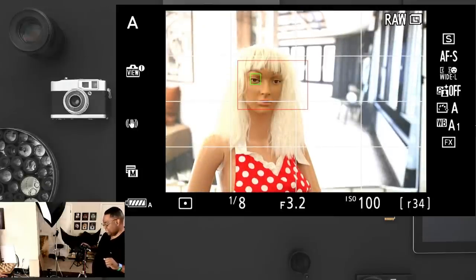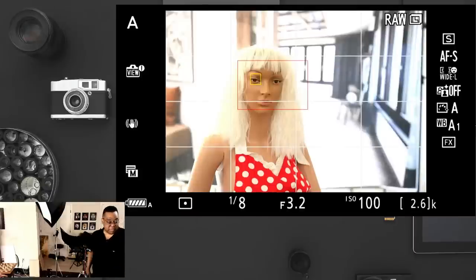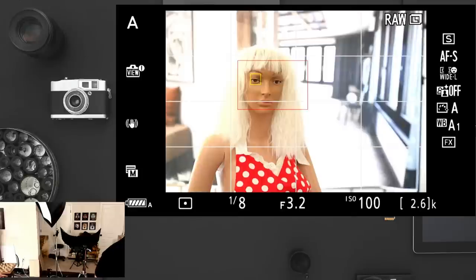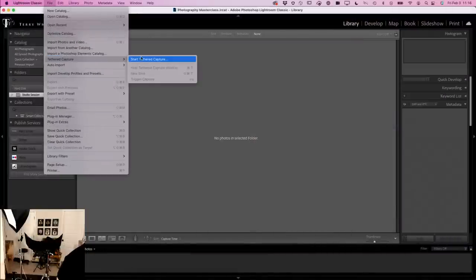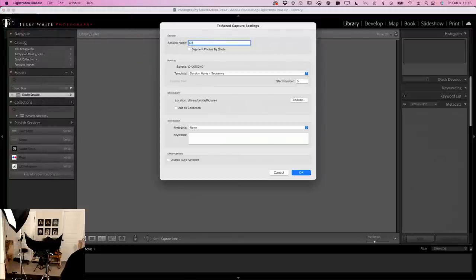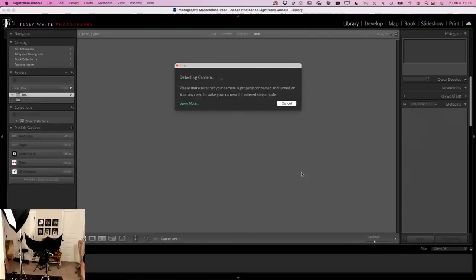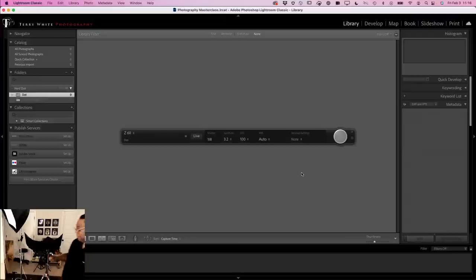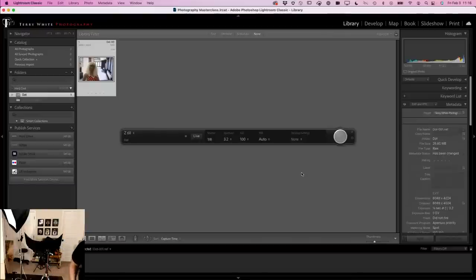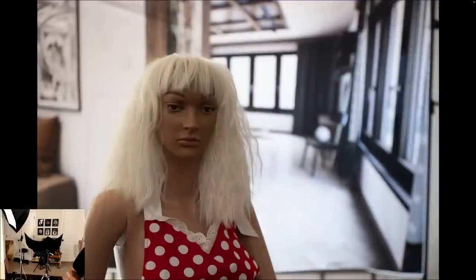I'm going to go ahead, autofocus, and take the picture. Oh, I forgot to put on tethering — sorry about that. Let me go to Tether Capture, Start Tether Capture, and we'll call this 'Dot' — that's her name — starting with one, and we'll put in my metadata template. It should detect the camera. There's a memory card in here; that's why it should come up instantly. And there's a shot — there's Dot in auto. That's pretty much what I'm seeing in the studio.